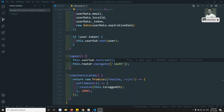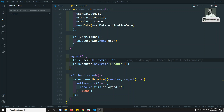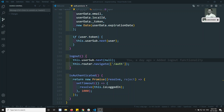Hi friends, this is Leela, welcome to my channel. In the previous video we saw how to save the token in local storage. In this video we will see how, if the token gets expired, we can force the user to log out automatically so that we ask him to authenticate again.